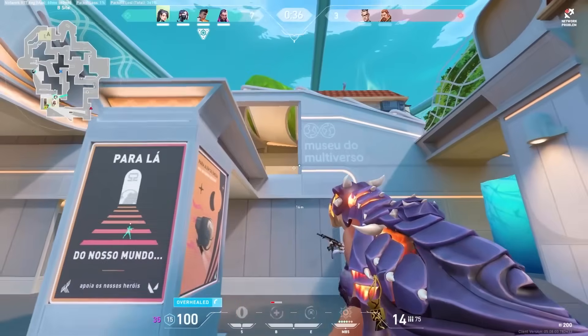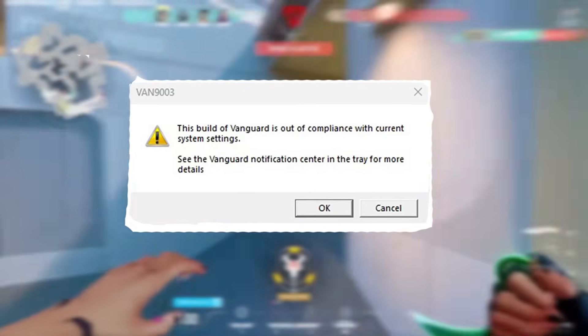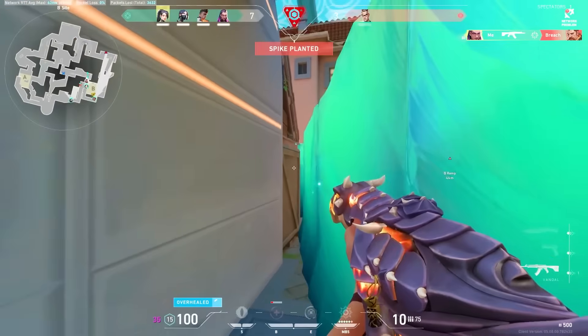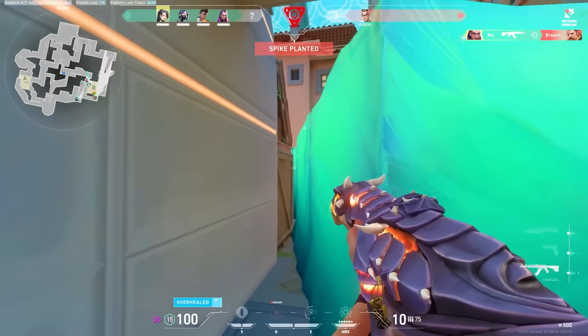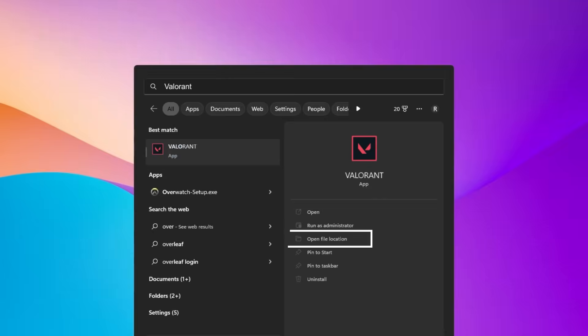So how are you getting this error in Valorant called Van 9003? In today's video I'll be showing you how to fix that. So the first step, you want to go ahead and search Valorant, then you want to hit over to open file location.